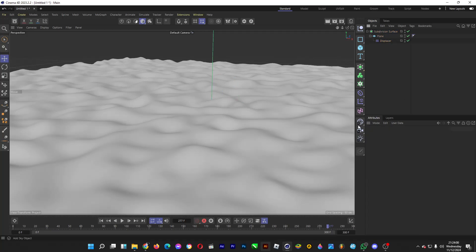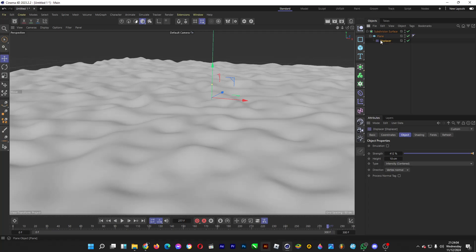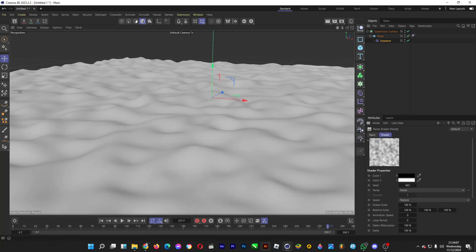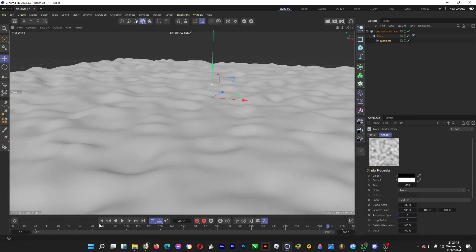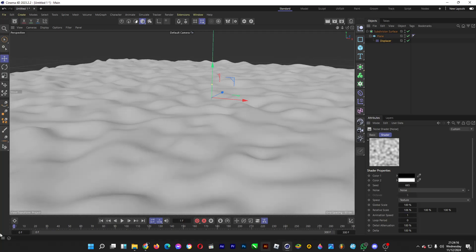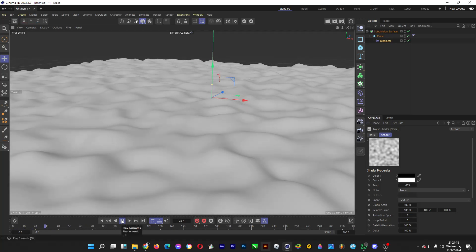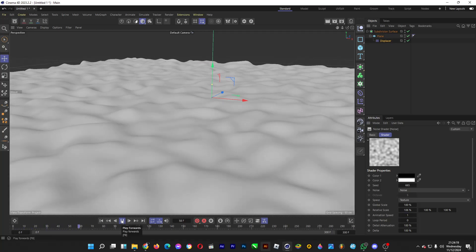To animate this, go to displacer, then shading. Click on the material and change the relative scale to this and the animation speed to 1. Really calming.